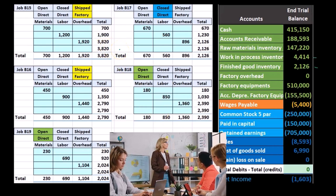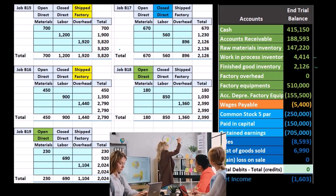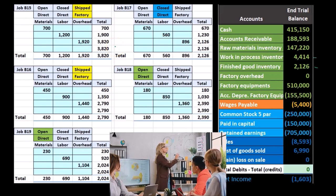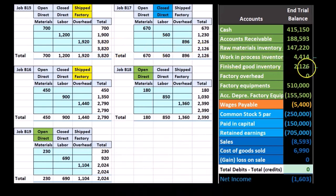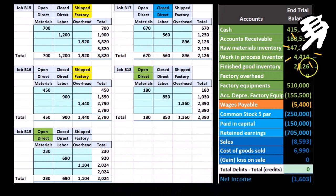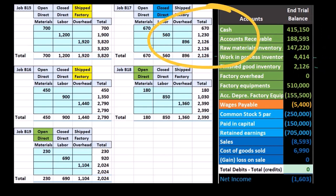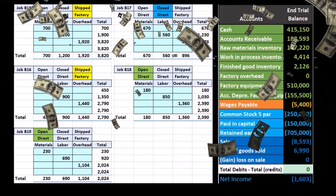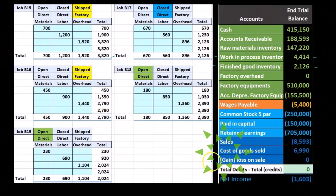Cost of goods sold also won't tie out because it's a temporary account and we'll have many shipped jobs accumulating over time. What we want to do is support the open jobs with the work-in-process account and support the finished jobs with the job cost accounts. These two accounts need to be supported by job cost sheets. As we sell jobs, we use those job cost sheets to determine what the cost of goods sold will be.